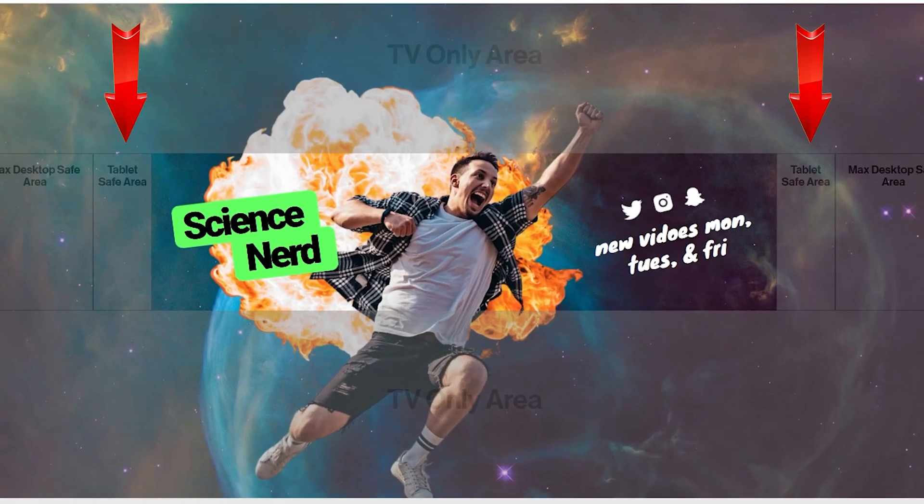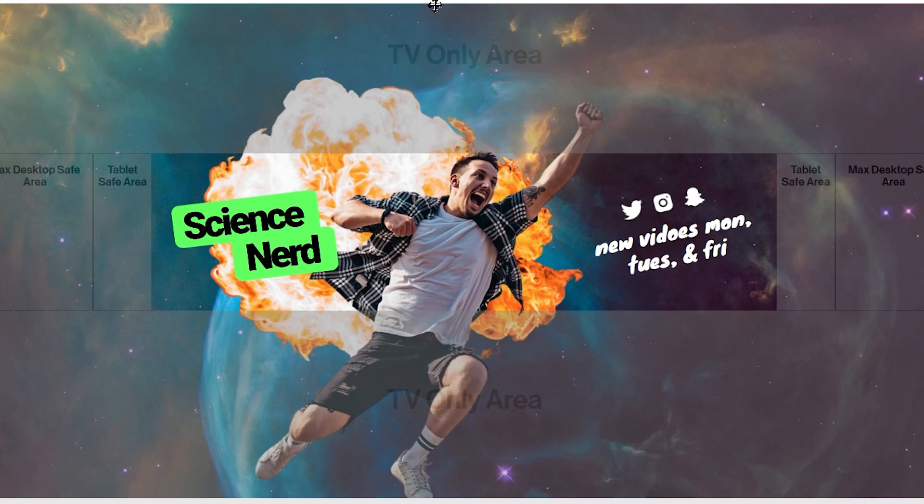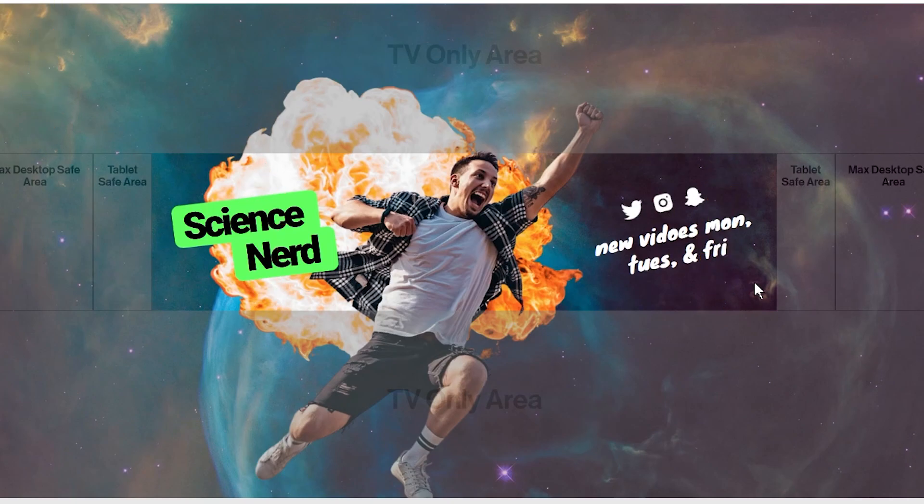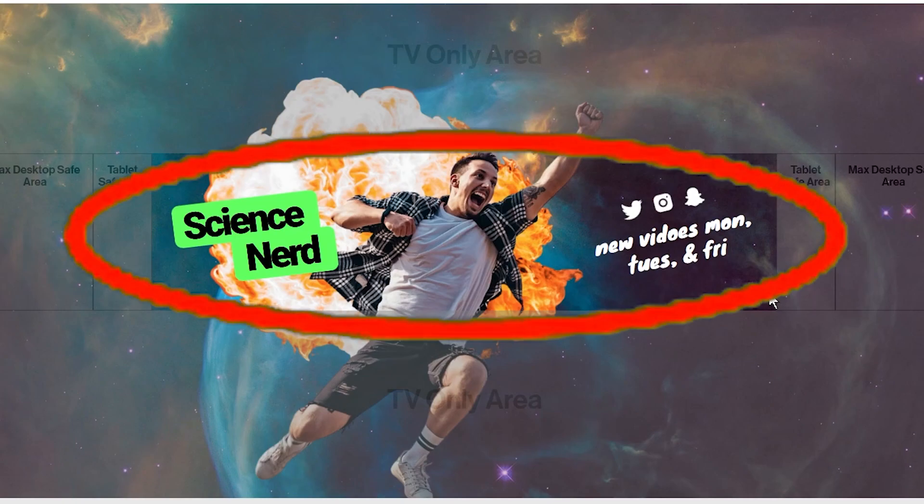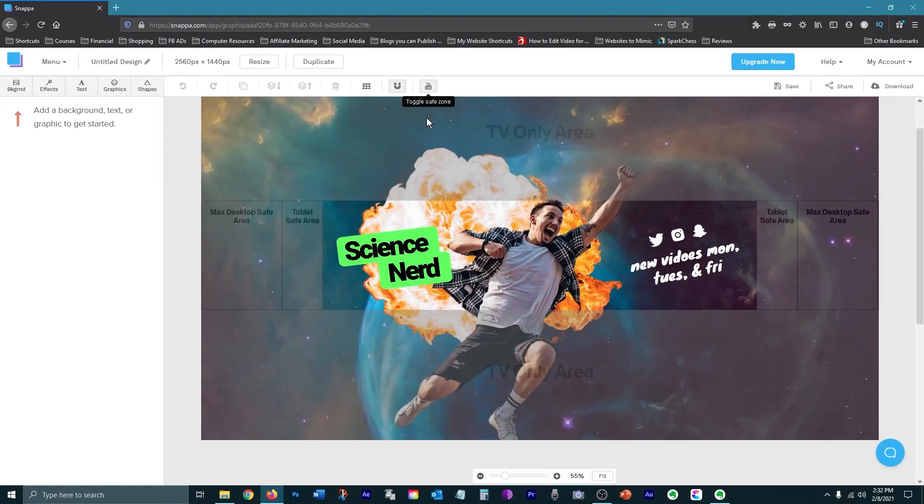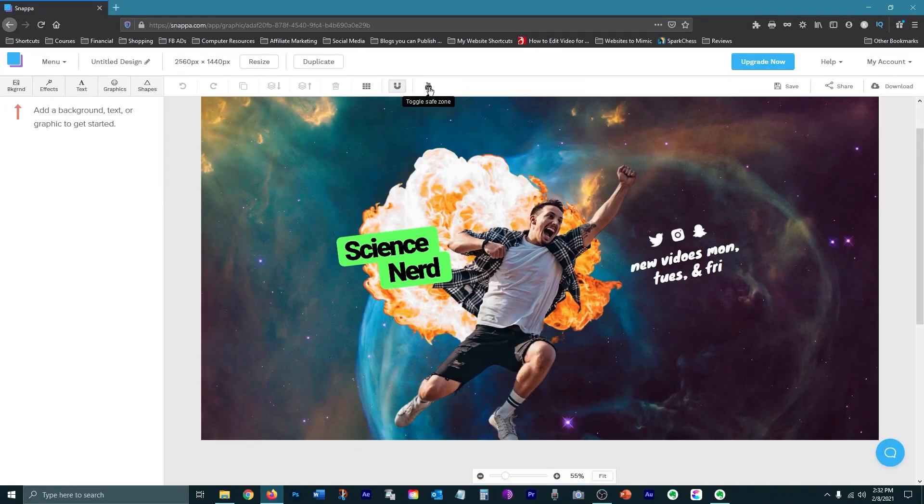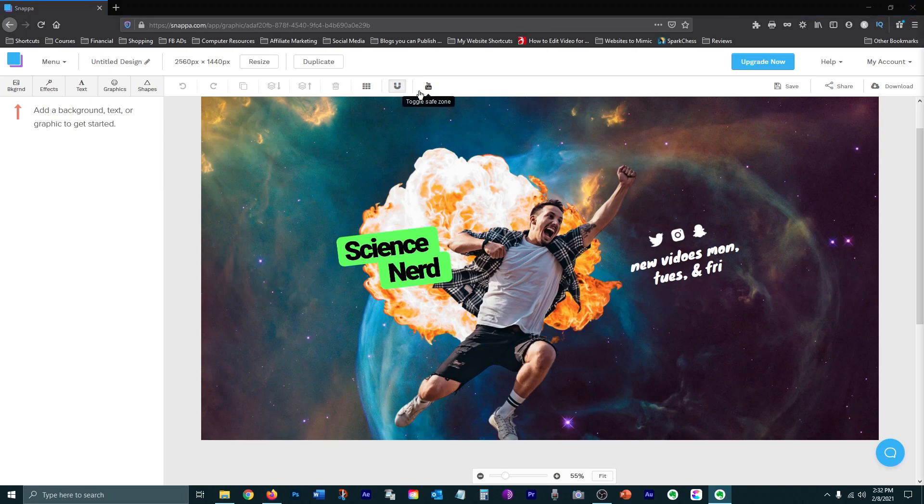Then you have the tablet, desktop, and TV areas. Make sure that your graphic is optimized for mobile. That means putting the important stuff right here in the middle. You can toggle safe zone viewing by pressing this button. And that will let you see the entire graphic. I'm going to leave this turned on for now.